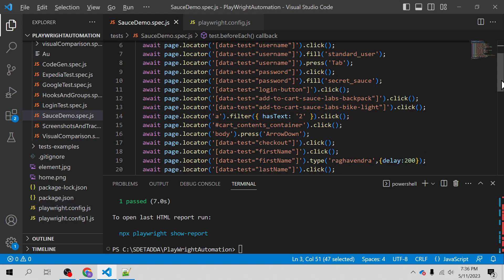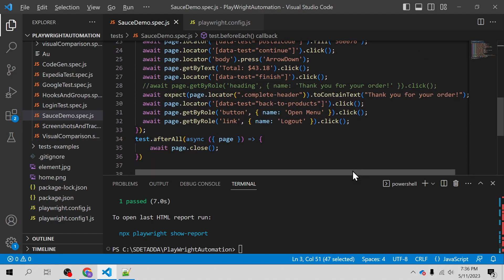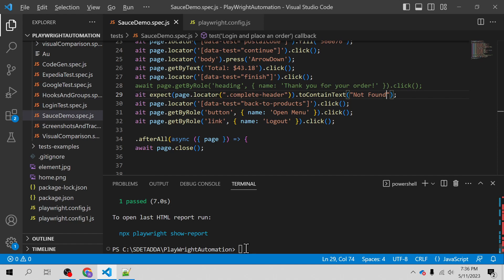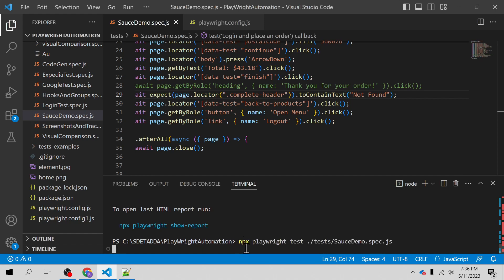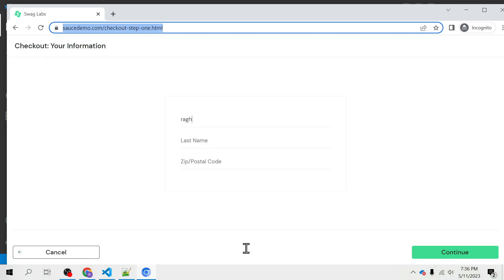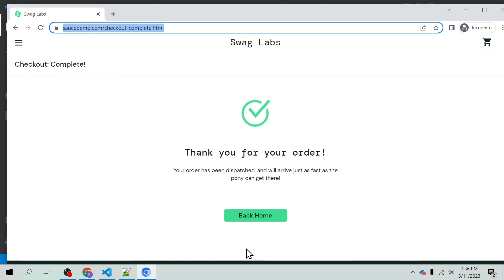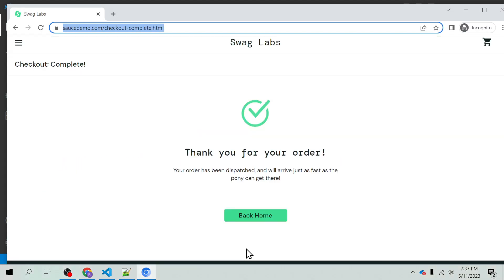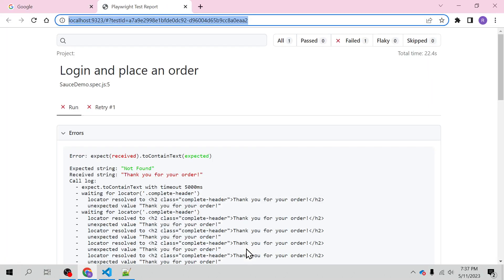We will discover three states of test execution. First is passed, which we have seen. Second, we will intentionally make this test case fail by failing the assertion — I'll just change the string to 'not found' and run it again. Since we have set retries to one, it will make one more attempt, and with both attempts it will fail. So it will be considered a failed test case.